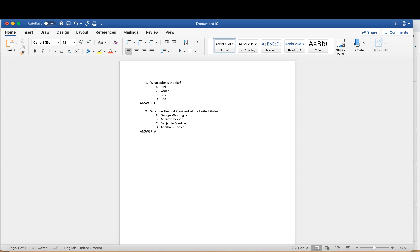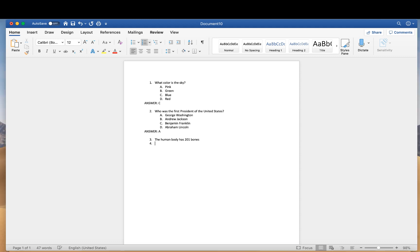You might also have true and false questions. The format is very similar, but there is an important difference. For question three, you write the true or false statement — for example, the human body has 201 bones. Instead of using A period, B period for the choices, you want to use A parenthesis, B parenthesis. I'll click off the number formatting and manually write A) True and B) False.